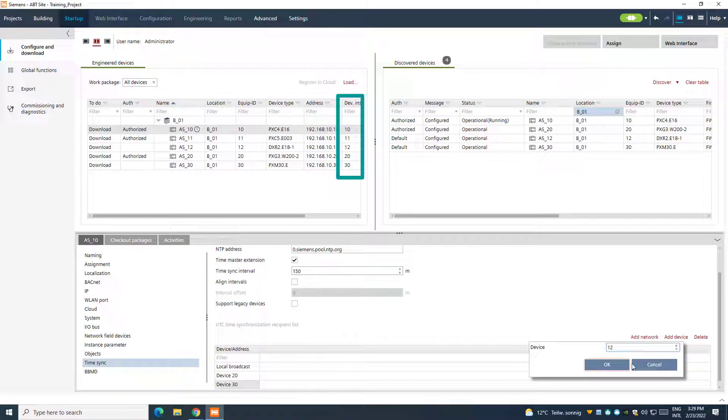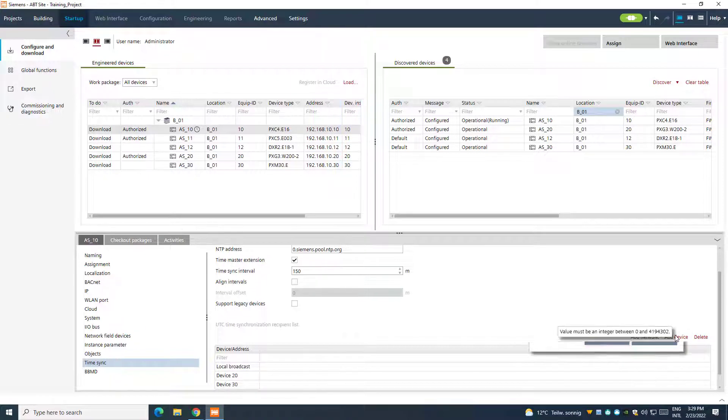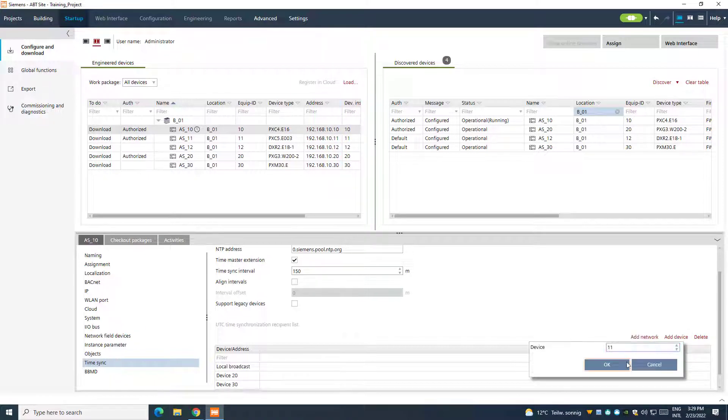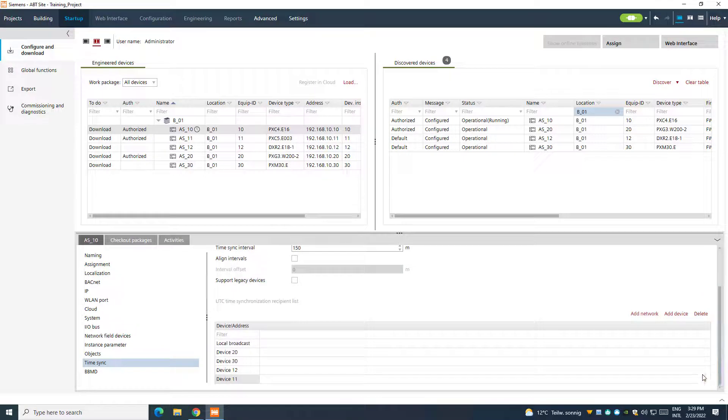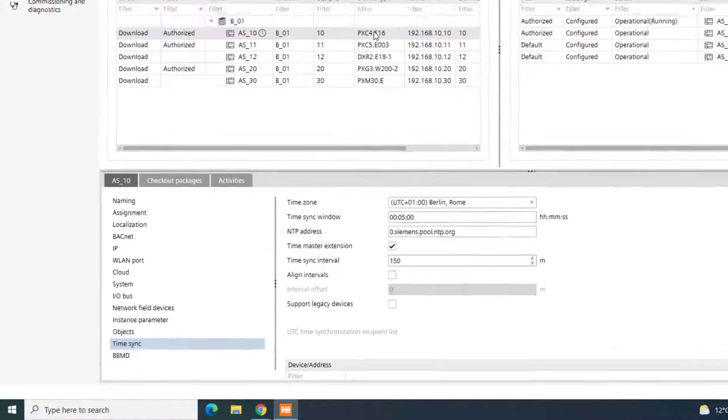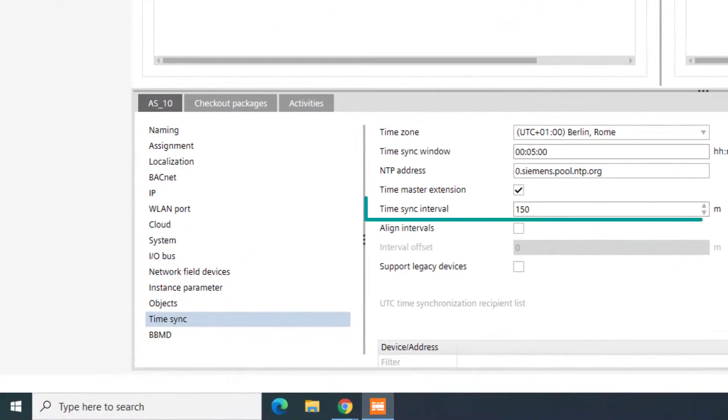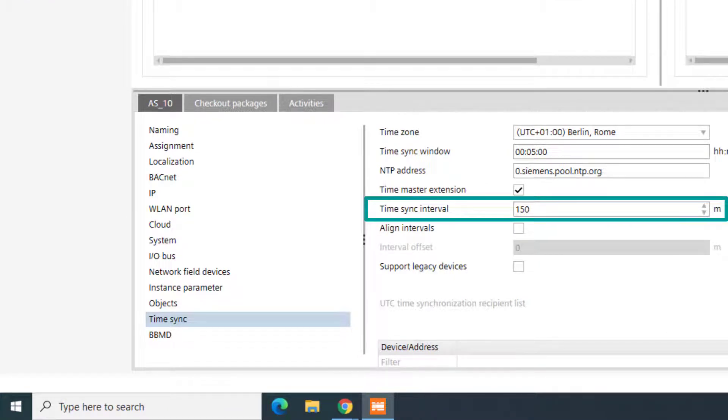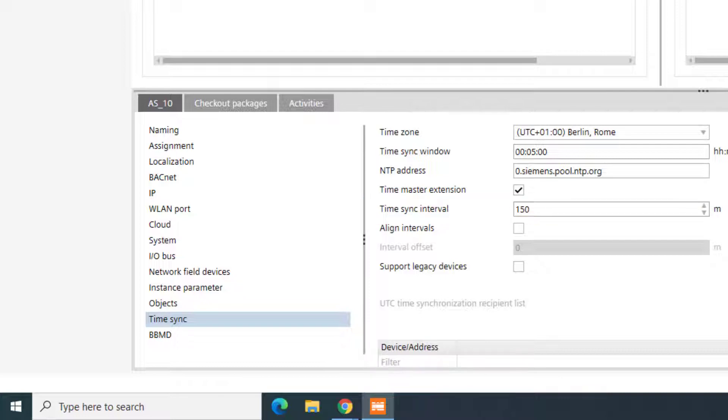If this table has no entry at all, then the synchronization would not properly work. The devices will be automatically synchronized following a predefined interval, which is normally 150 minutes. When it is set to zero, the time synchronization is disabled.